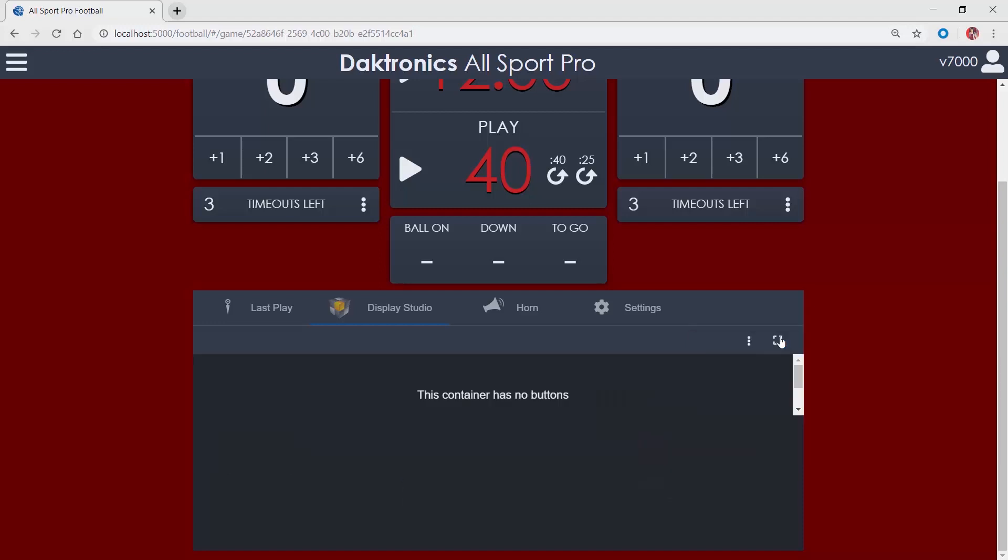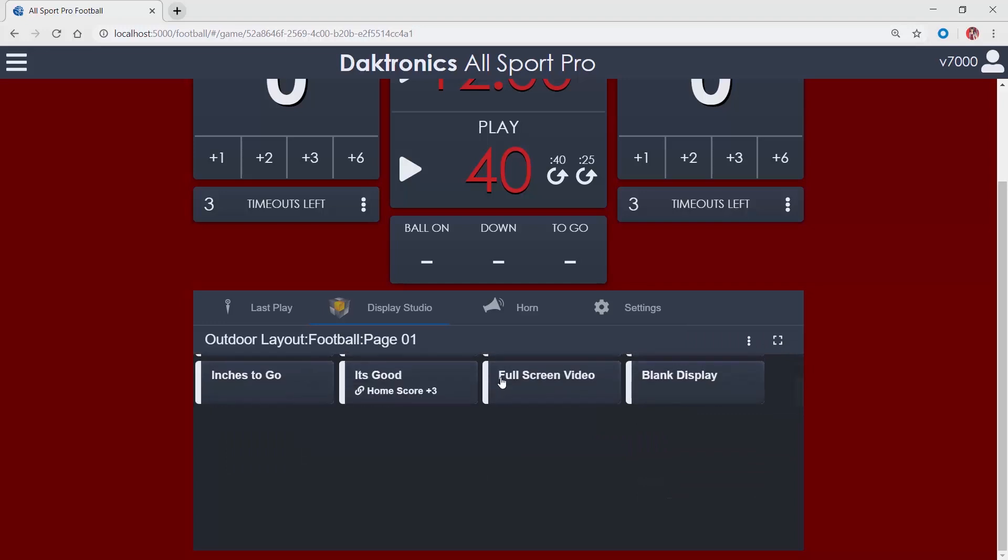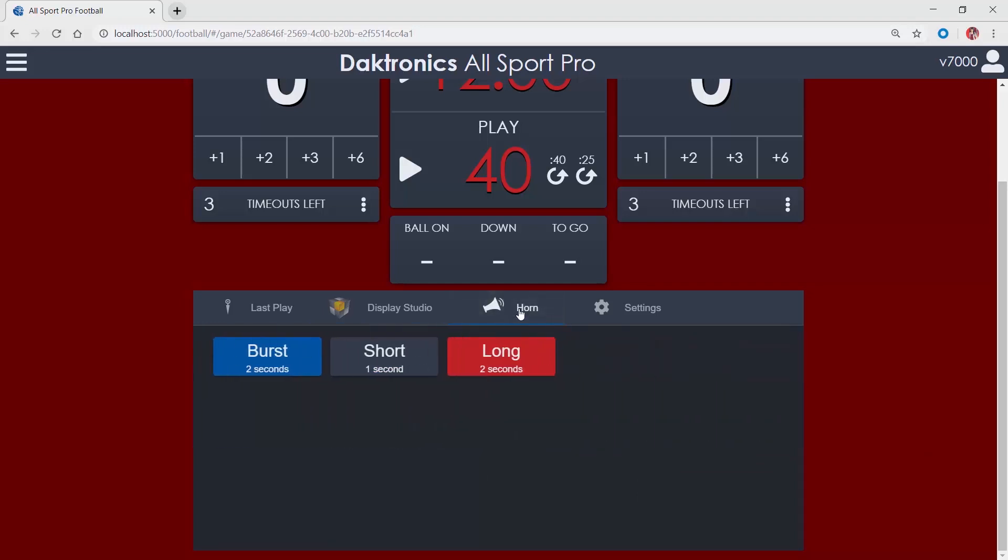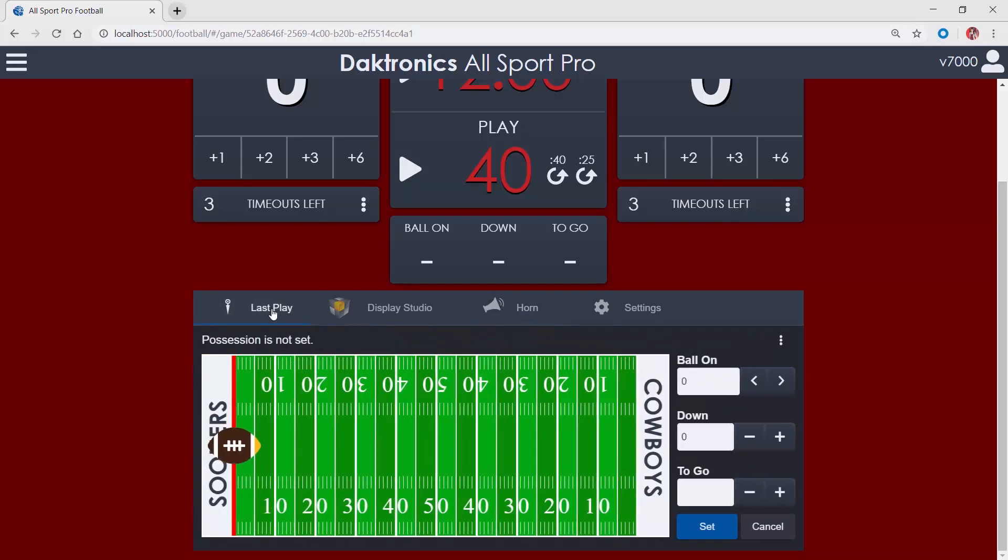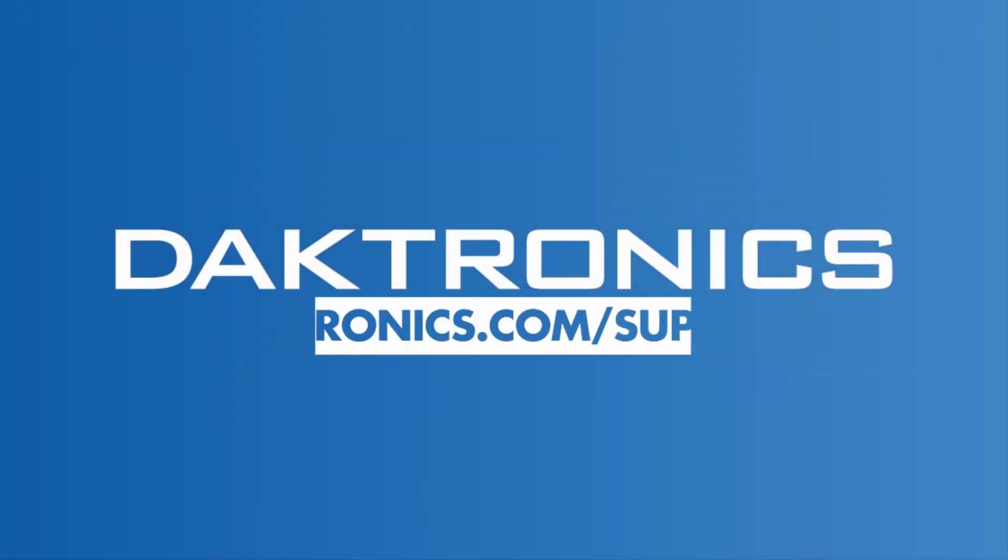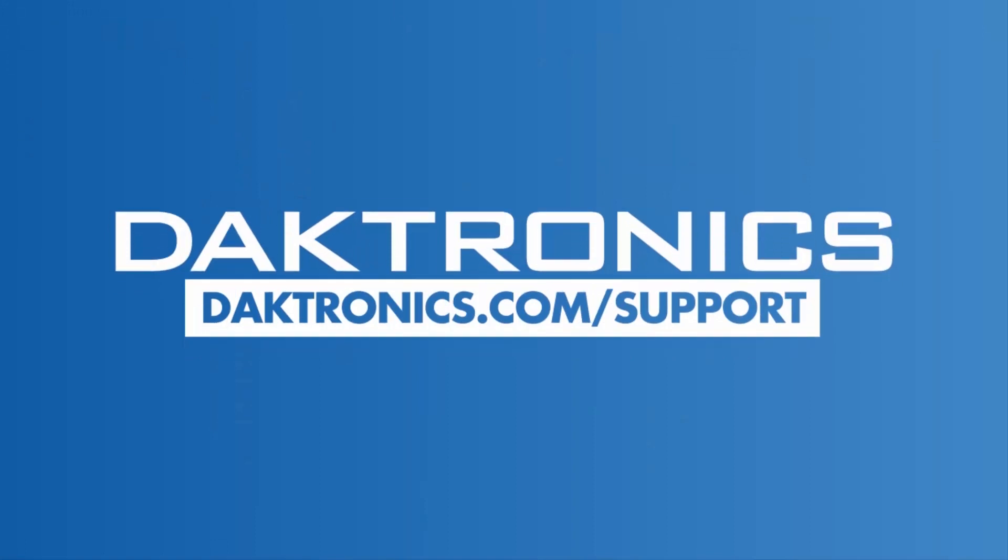Options on the Horn tab designate the length of the horn sound, set as necessary for your game. Click the Last Play tab to begin or return to game entry. This concludes the introduction to the AllSport Pro. Continue to other videos for information on sports specific game operation.